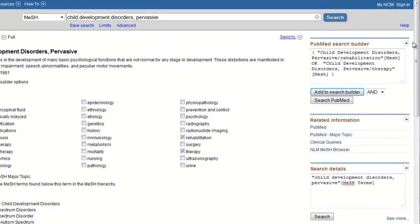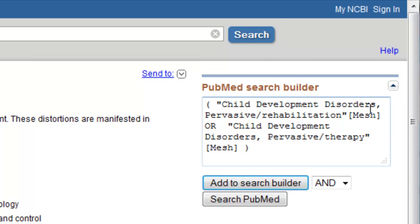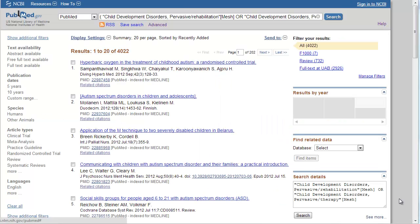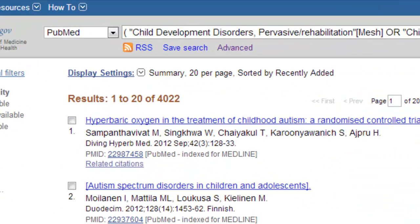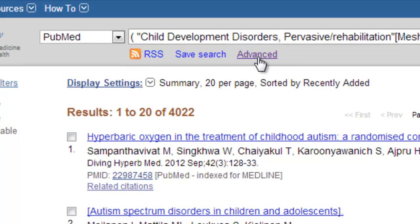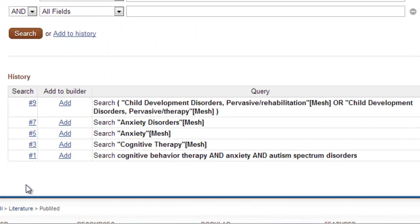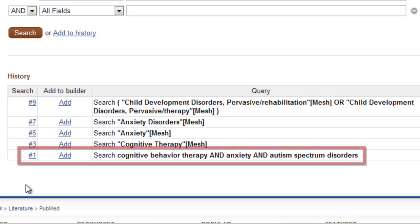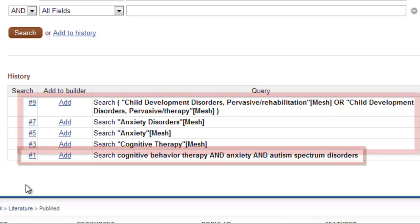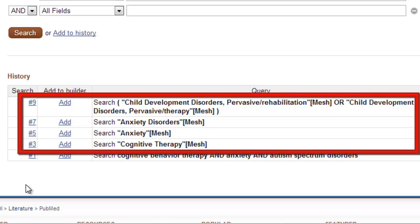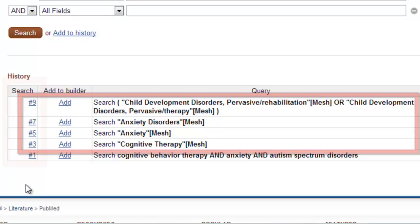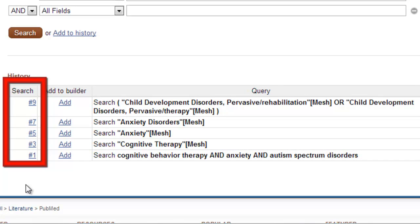Let's click Search PubMed and begin combining our searches. PubMed has been saving each search we've done in this session. It will automatically save your searches on an individual computer for eight hours. To view a list of all your previous searches, click Advanced. Here you can see a list of our original keyword search from the previous tutorial and our individual MeSH term searches from this tutorial. Now we can use the search numbers to combine our MeSH terms.